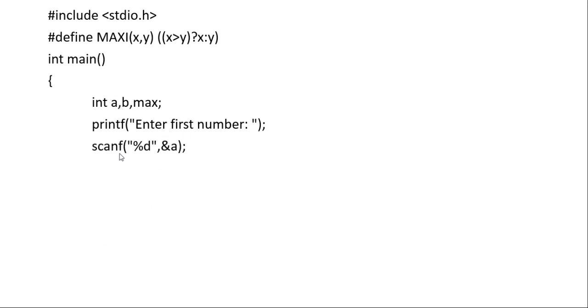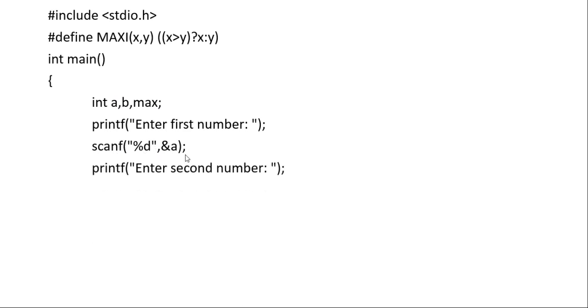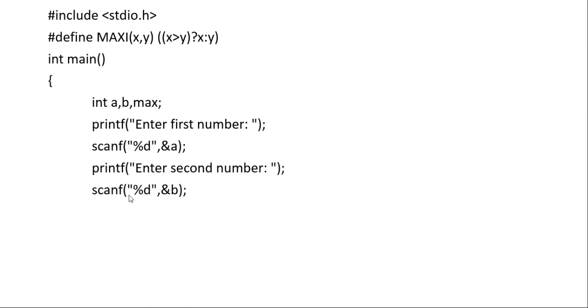Enter the first number using scanf with percent d for a. Then enter the second number using scanf with percent d for b.